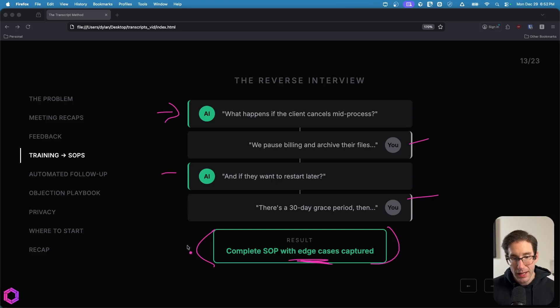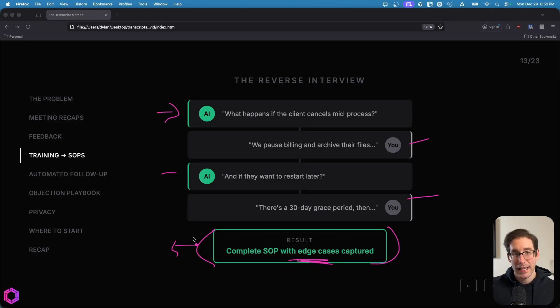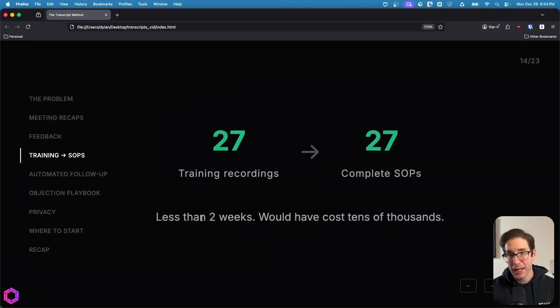Once you have this finalized SOP, you can pass it off to your new employees to delegate that task to them. That's training in SOPs.